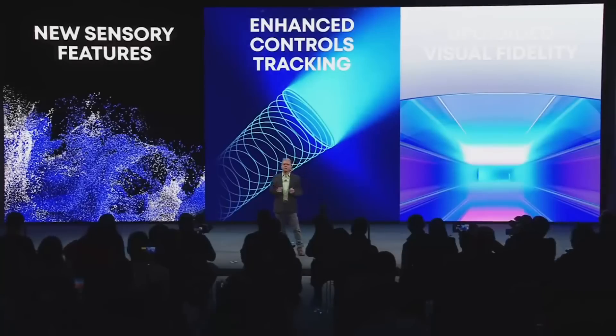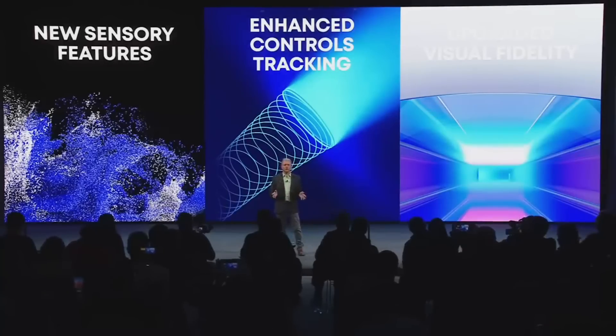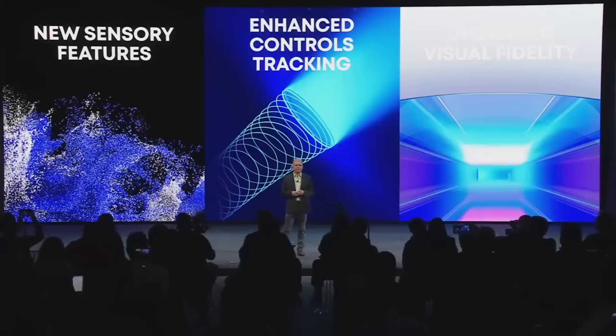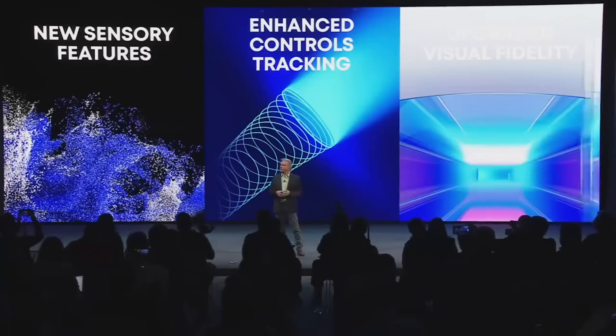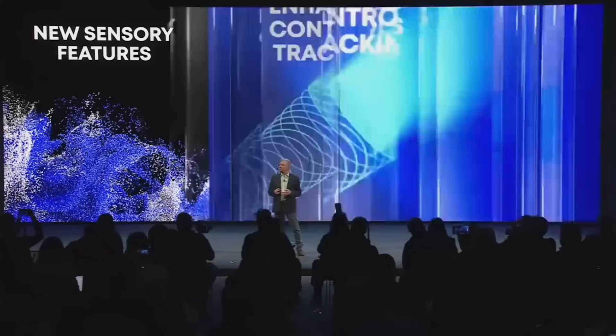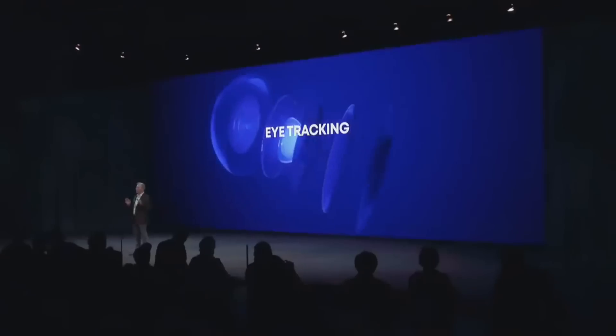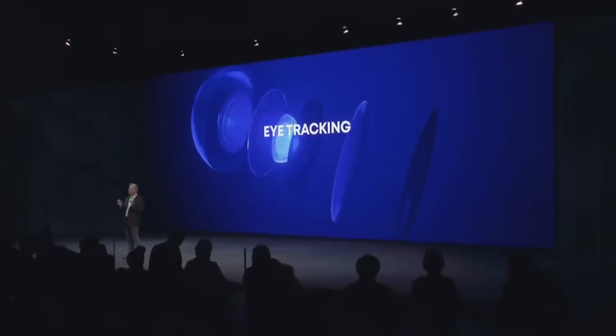So PlayStation has been pretty quiet recently along with pretty much every video game company, but that all changed earlier this morning because PlayStation VR 2 finally got fully unveiled. We have a price point, we have the official release date, we have games coming to the system, and there's a lot of stuff to go over. So we're just going to jump straight into it.